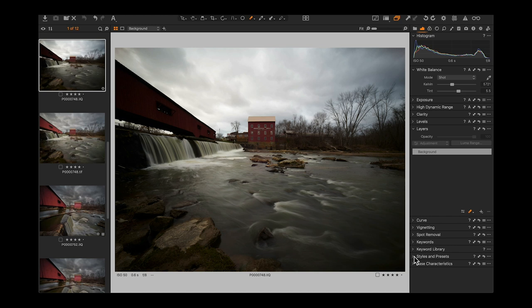Styles and presets are at the bottom. I don't use them that much — I kind of start from scratch — but there are some great styles if you want a head start on black and white or something. Then I have base characteristics at the bottom in case I'm bringing in files from an old system and want to make sure I'm working with the latest engine.